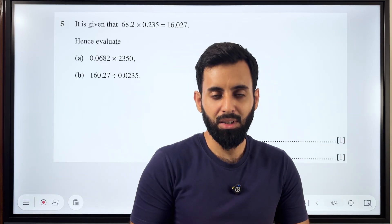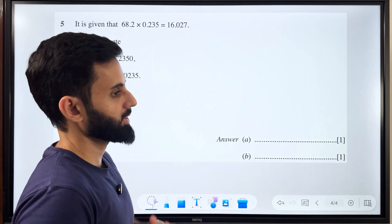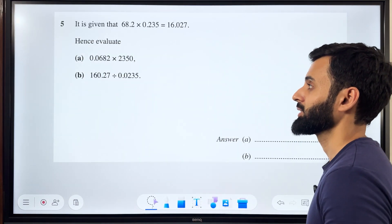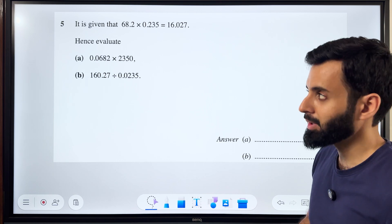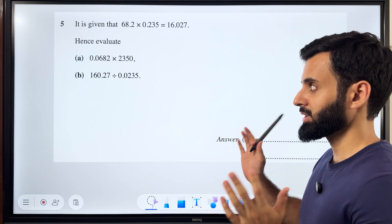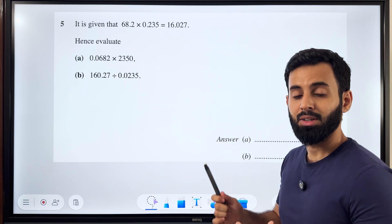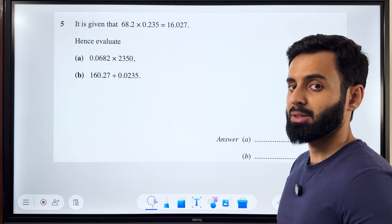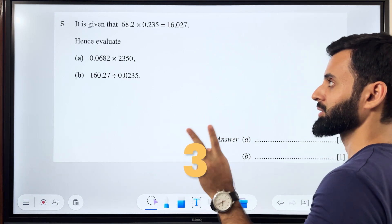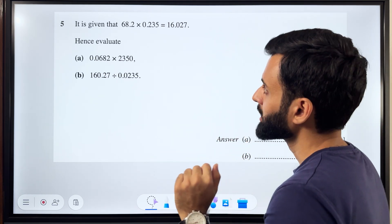As-salamu alaykum everyone. I hope you guys are doing well. Back with another question — this one is once again a paper one question, and as always I encourage you guys to pause this video, try this question yourself, and leave your answer in the comment section, because I'm going to solve it in 3, 2, 1. Let's go.